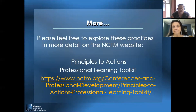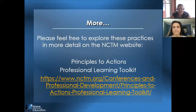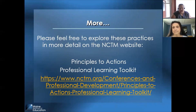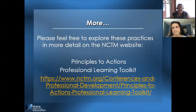For more information on these eight effective teaching practices, visit the Principles to Actions Professional Learning Toolkit on the NCTM website. Non-NCTM members may access some of the resources in the toolkit, while NCTM members will have full access to this toolkit. Thank you.